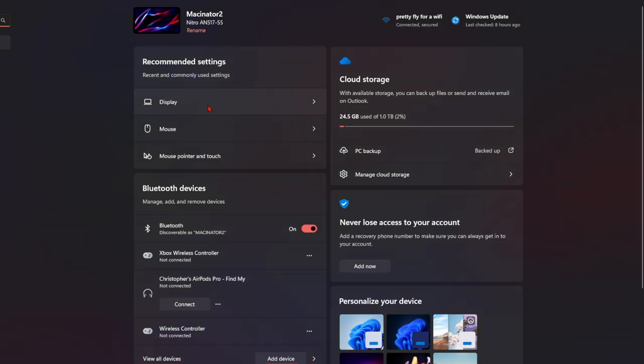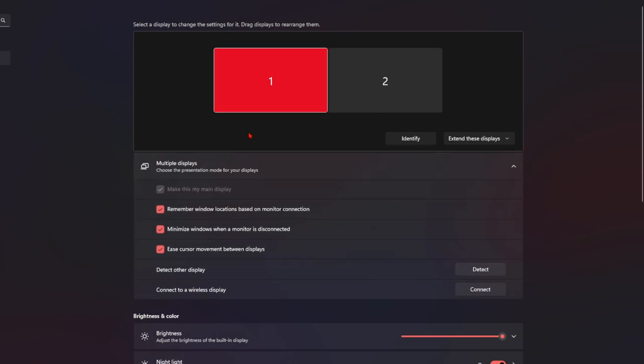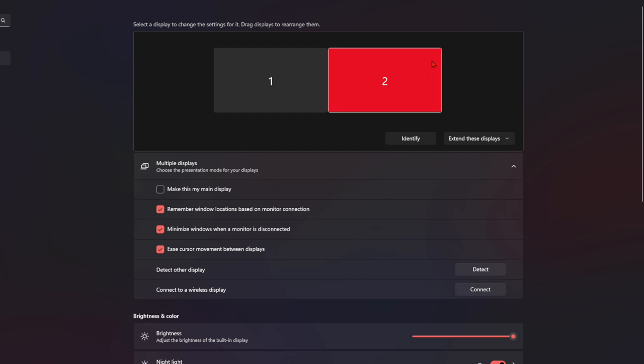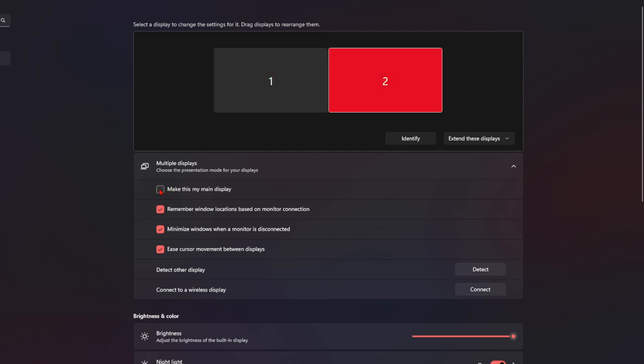So we're going to go to settings, to display, and then the original monitor that was my main display was this one. But I switched it to this one because I swapped which side my monitors were on. Didn't think something this stupid would cause this issue, but it does.